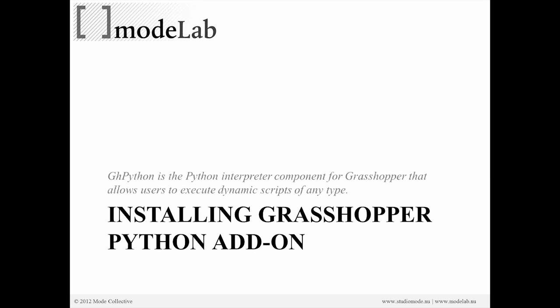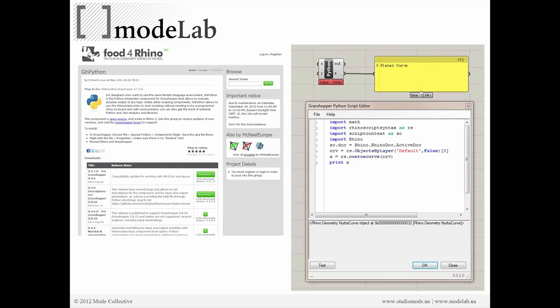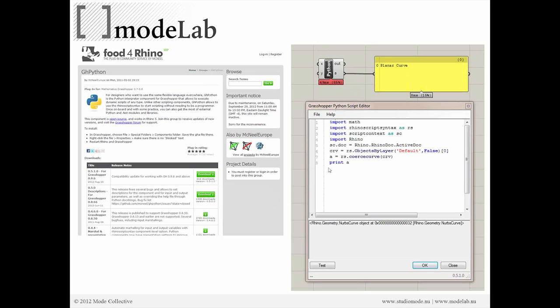So let's install the GHPython object, which is on the Food for Rhino site, which is where you can download it. It defines the GHPython component as a Python interpreter for Grasshopper, allowing us to execute dynamic scripts of any type. So Food for Rhino is where you can download it. You don't need to do this now because we've included this file for you. But here you can see that on the Food for Rhino site, you can download the most recent version. There's some links to discussions on forums on how to use the object. And once we download it, install it, here's a preview of the Grasshopper Python script editor. So we can start to script inside of Grasshopper.